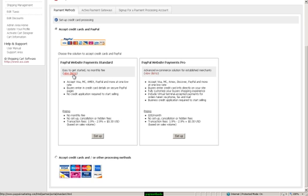If you do not wish to have PayPal, but just want to accept credit cards and possibly other processing methods, you'll click this button here.